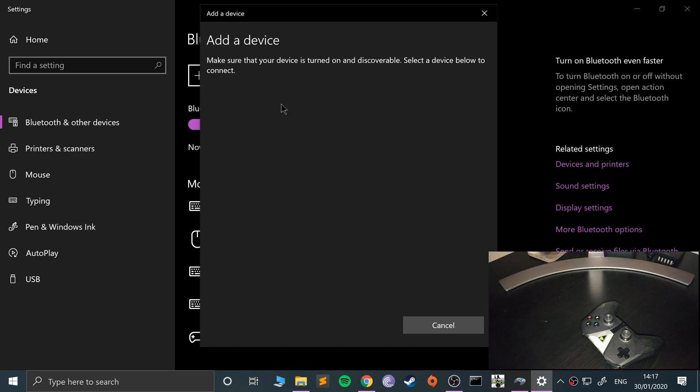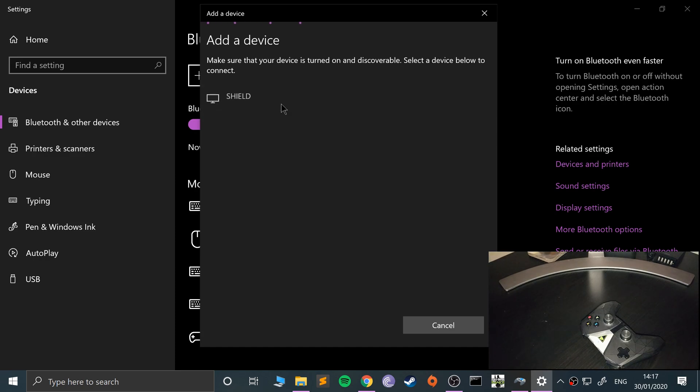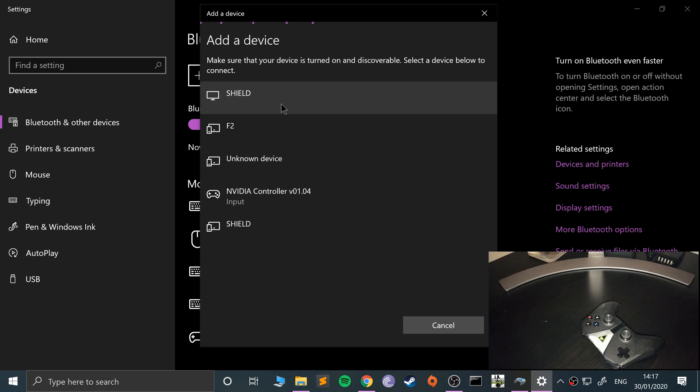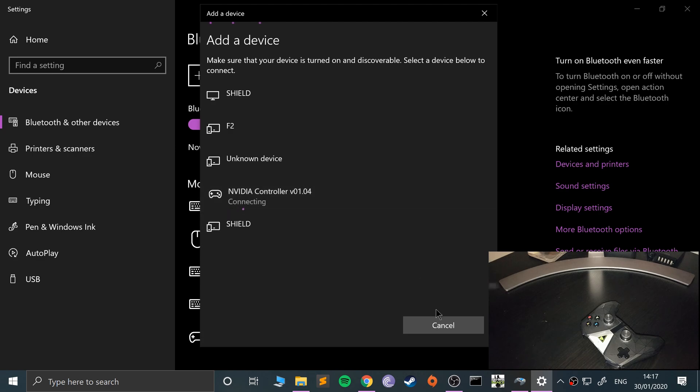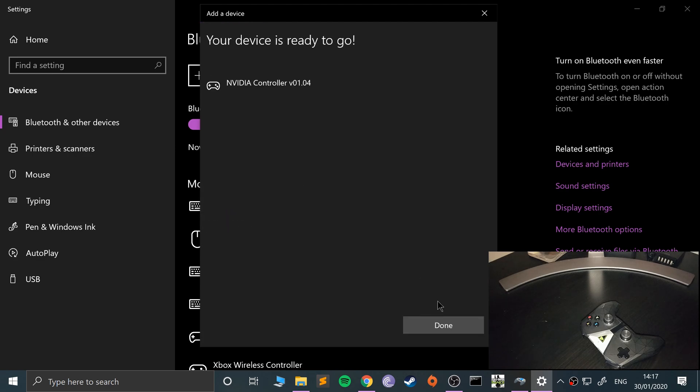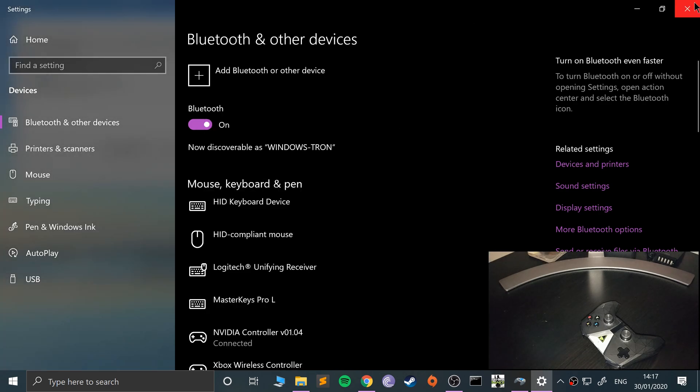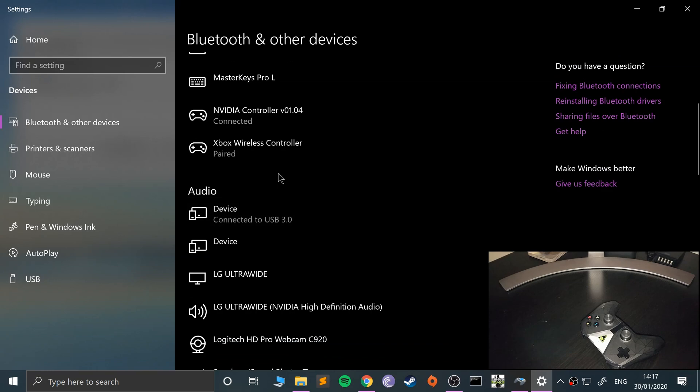Go to Bluetooth and it will appear. Ignore this shield device, that's not the one. It's this one here with the game controller icon. Click that, it will connect, shouldn't take very long. Click done.